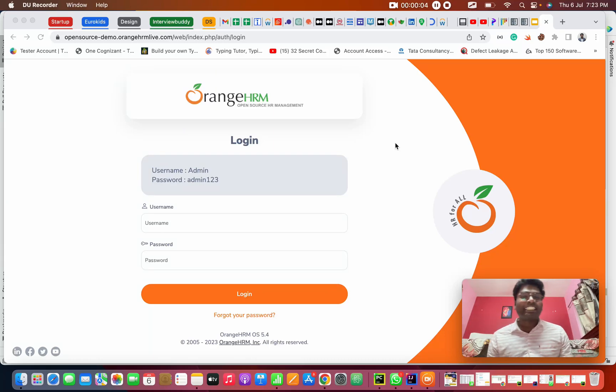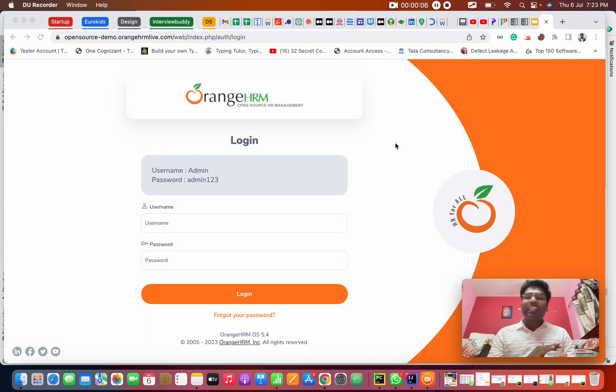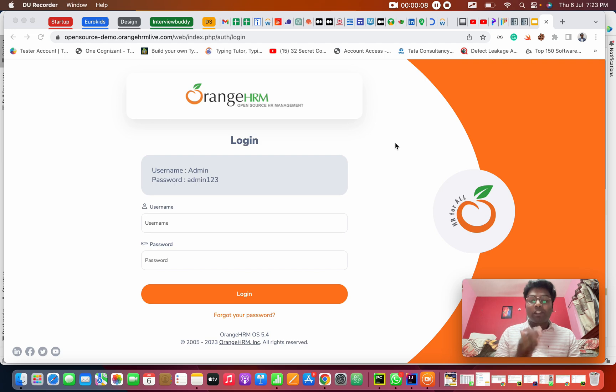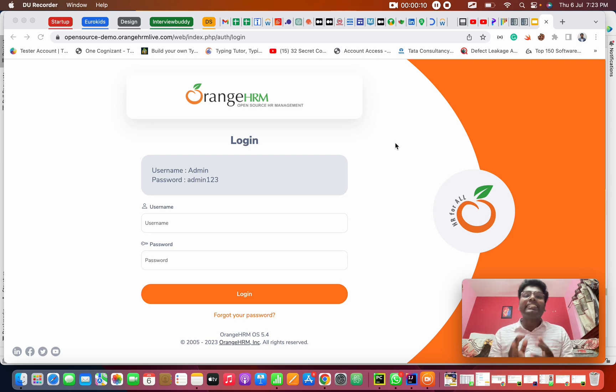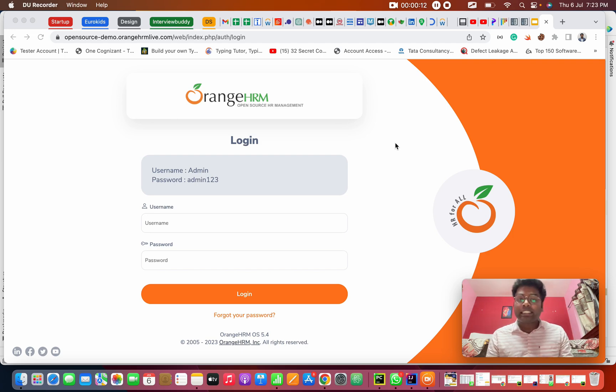Hello everyone. This is Parashanth. Welcome to my channel. We are in a Playwright series. Today we're going to see about how to handle the test data. So first of all, what is test data?